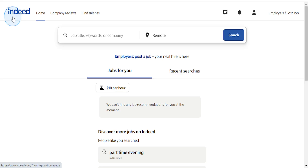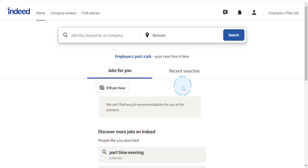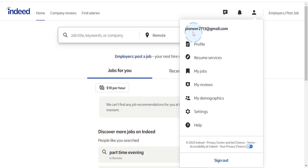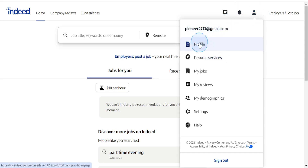Then what you're going to do is come here at the top right. You will see your profile icon right here — just go ahead and click on it. And then right under your email address, you'll see the first option that says Profile. Come and click this right here.